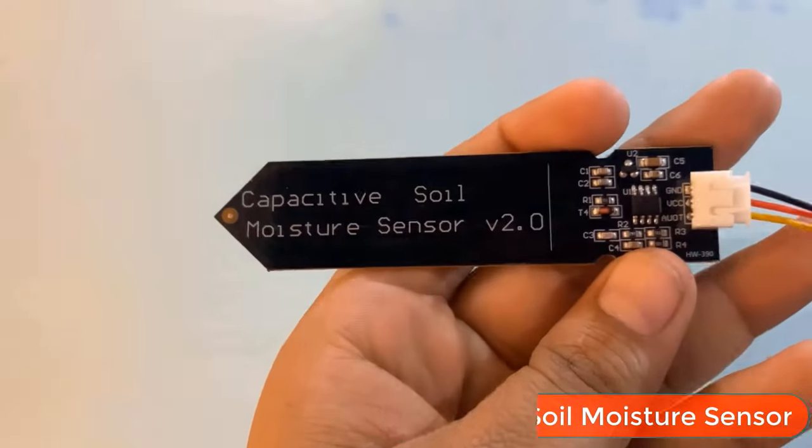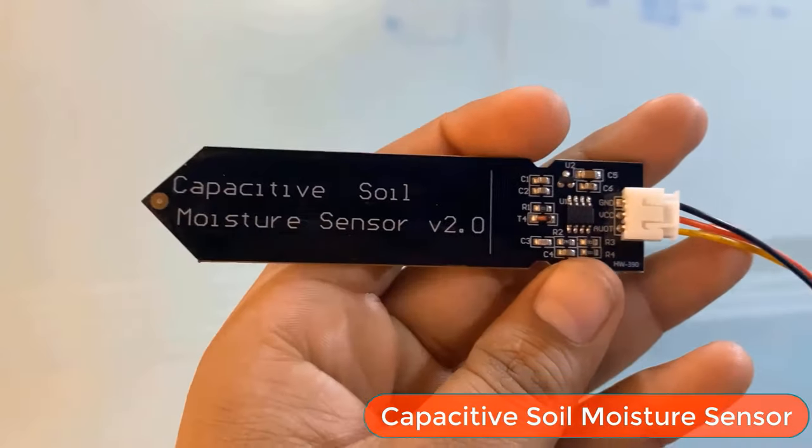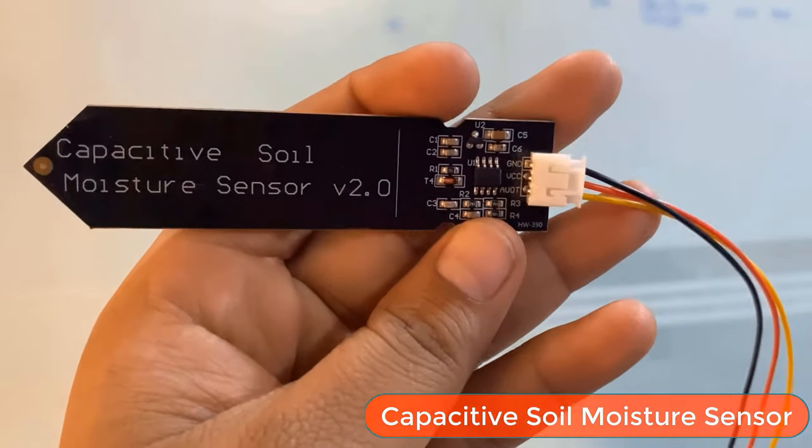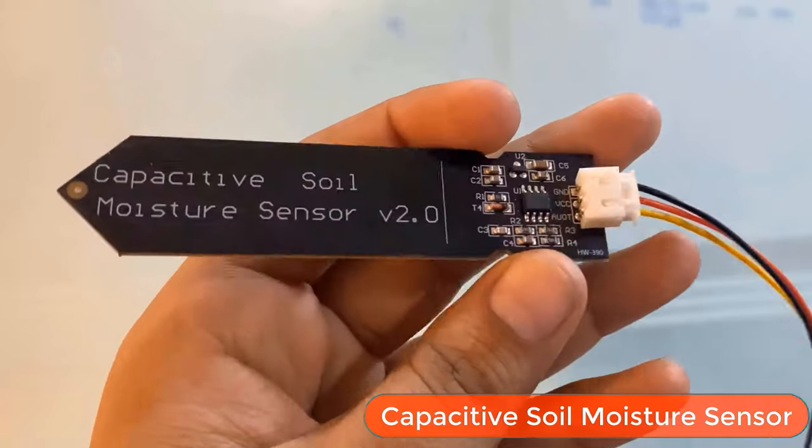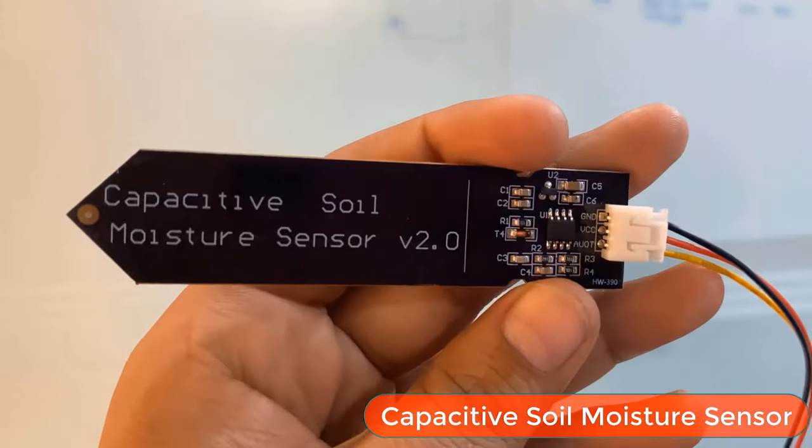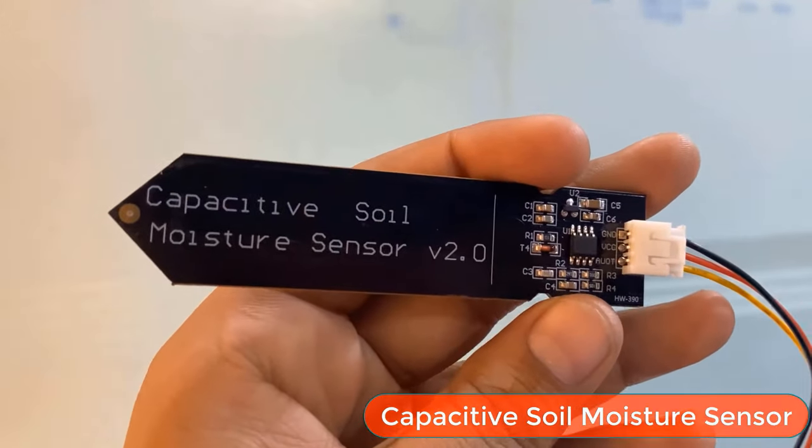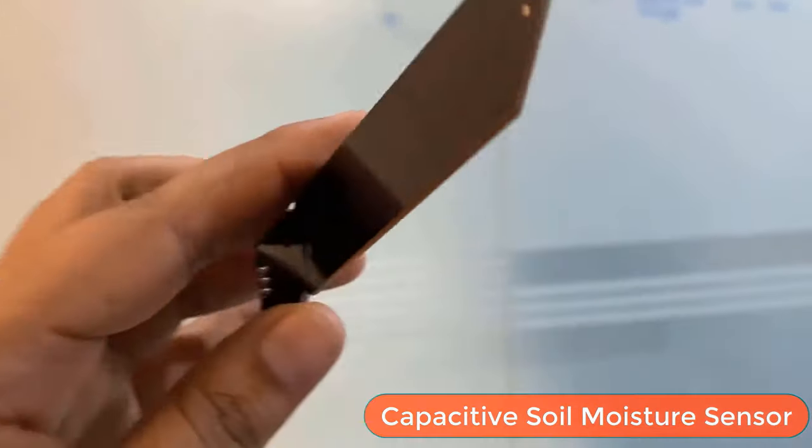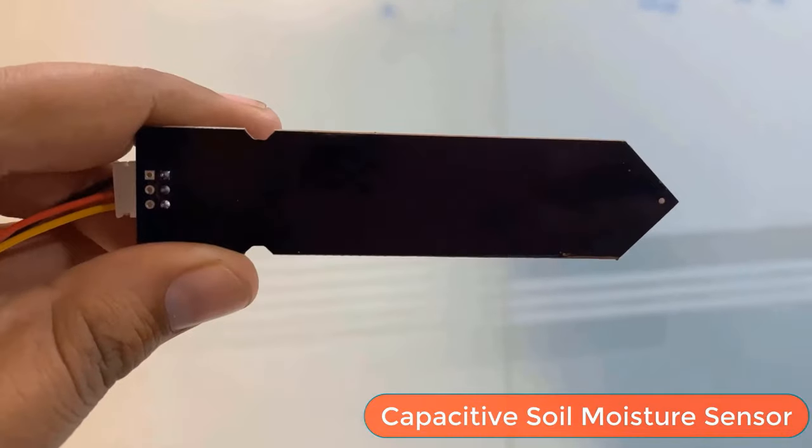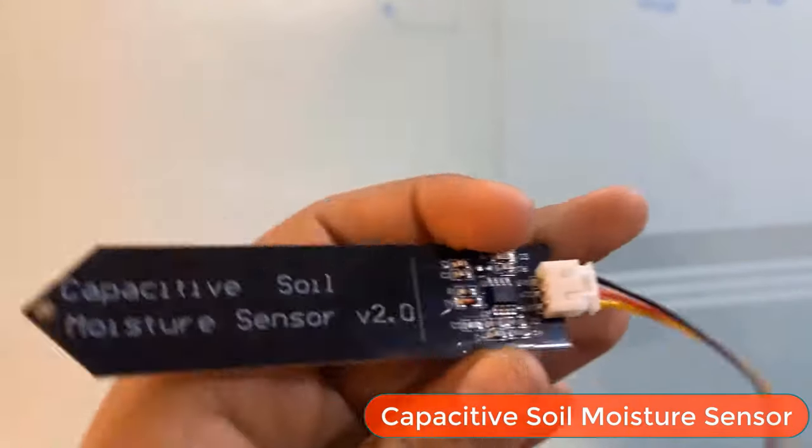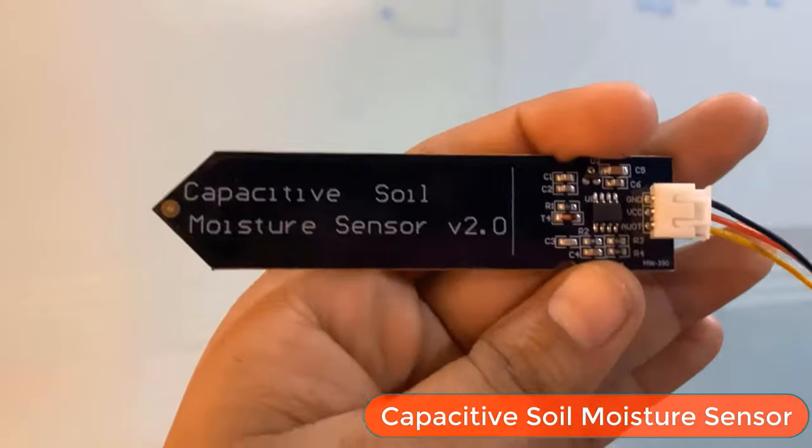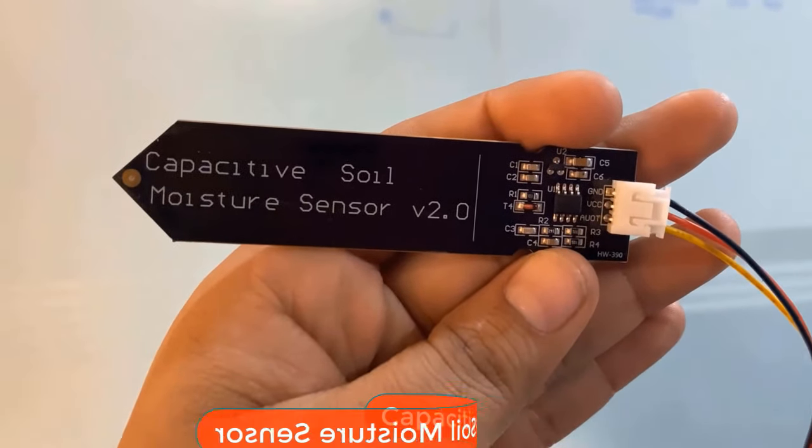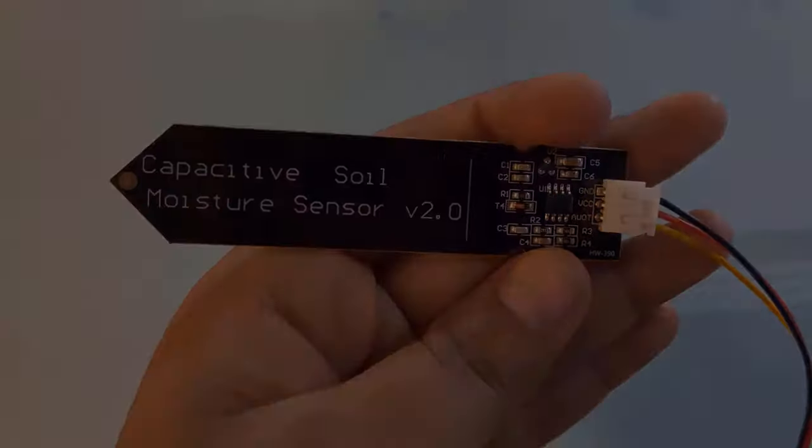We will also need a soil moisture sensor to measure the soil moisture content. For that, I selected the capacitive soil moisture sensor. The soil moisture sensor can be easily inserted into the soil and soil moisture content can be easily determined. The sensor is an analog type and gives analog value output.